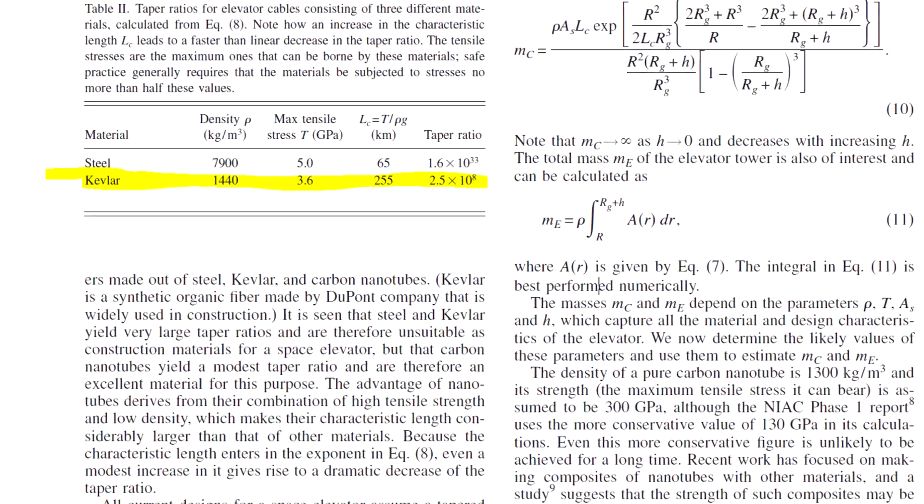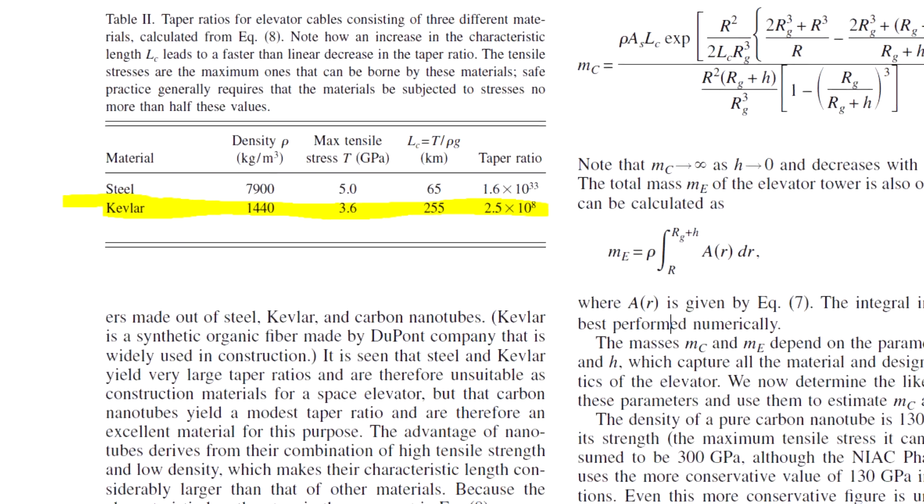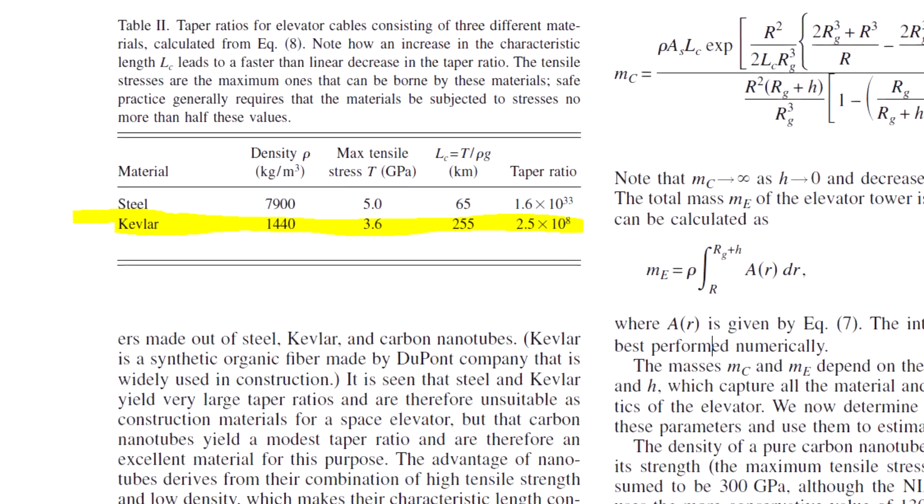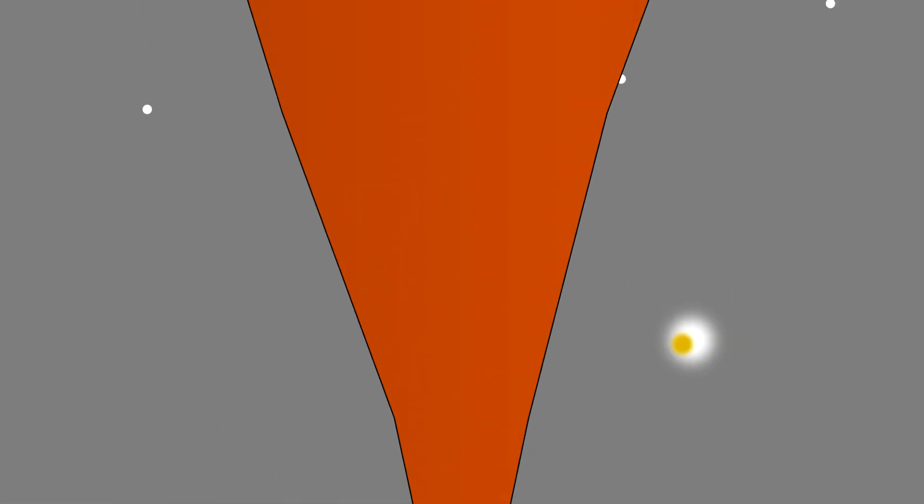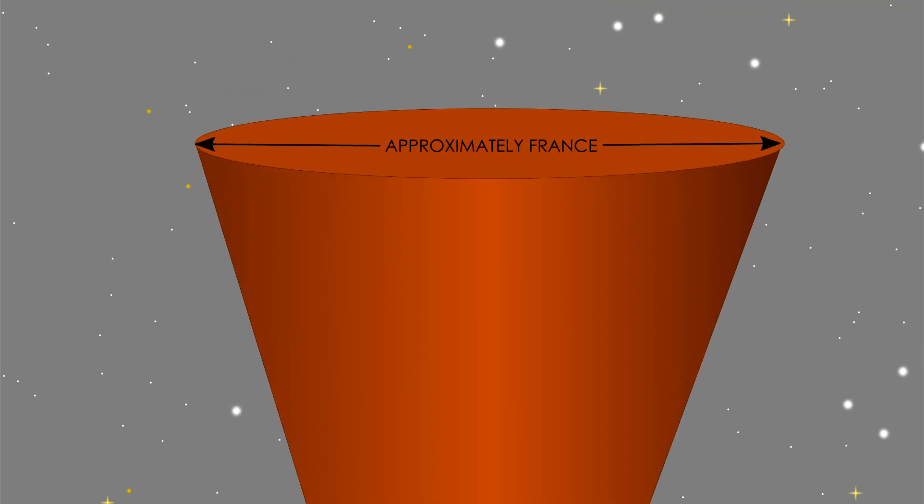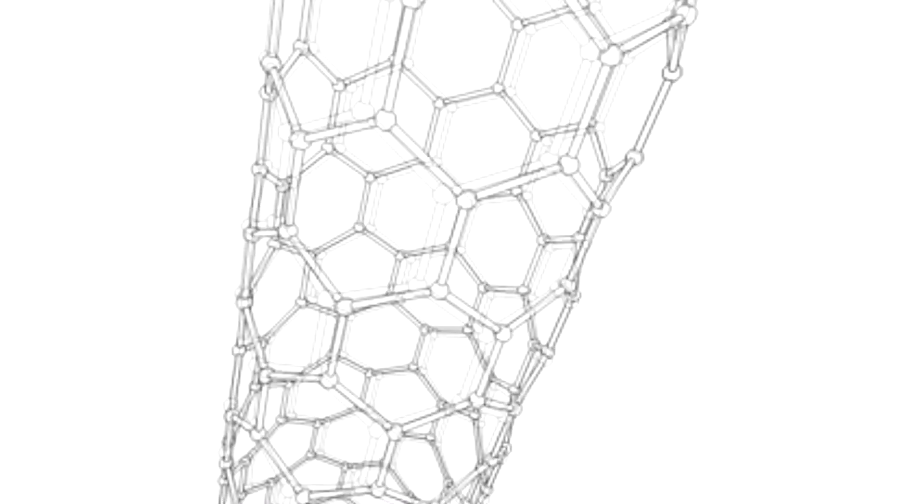For Kevlar, things look a little bit better with a ratio of 10 to the 8th power. But that's still 1,000 kilometers in diameter at the top, still completely unfeasible. I'm sure you see where this is going.